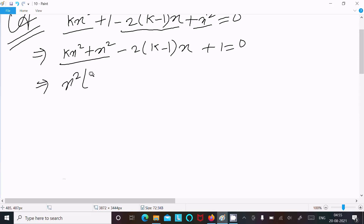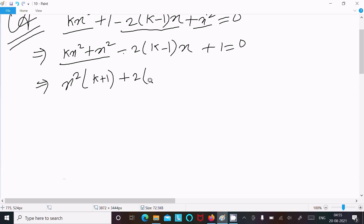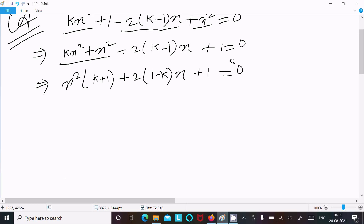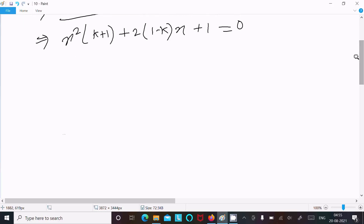Now taking x² as common, we can write (k + 1), and then multiplying: here (1 - k)x + 1 = 0. So minus multiplying here changes plus to minus and minus to plus.